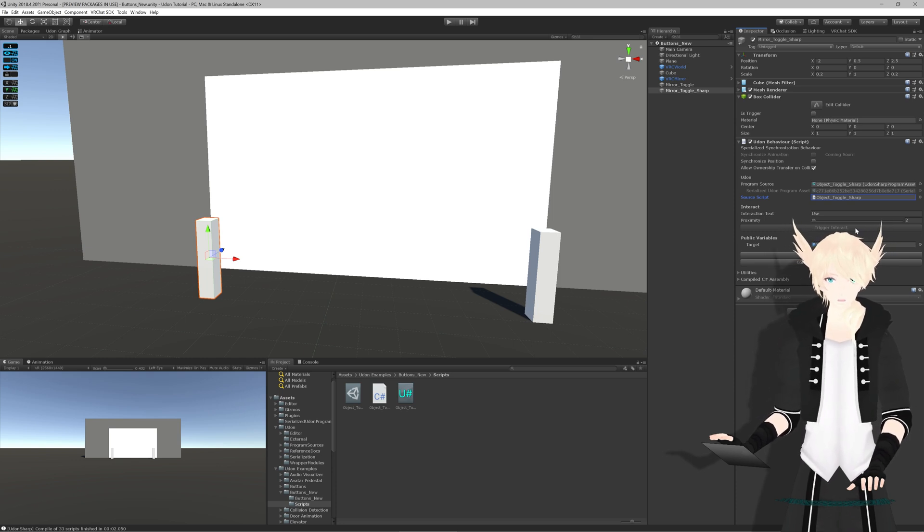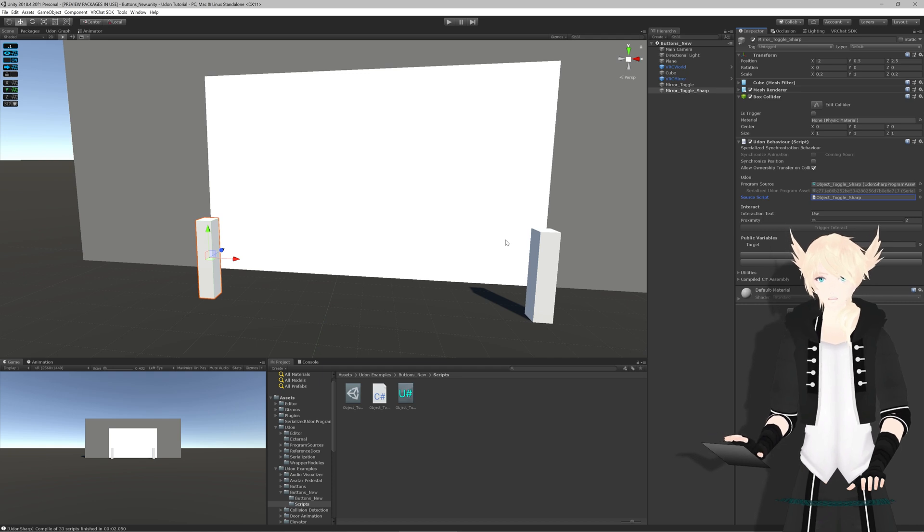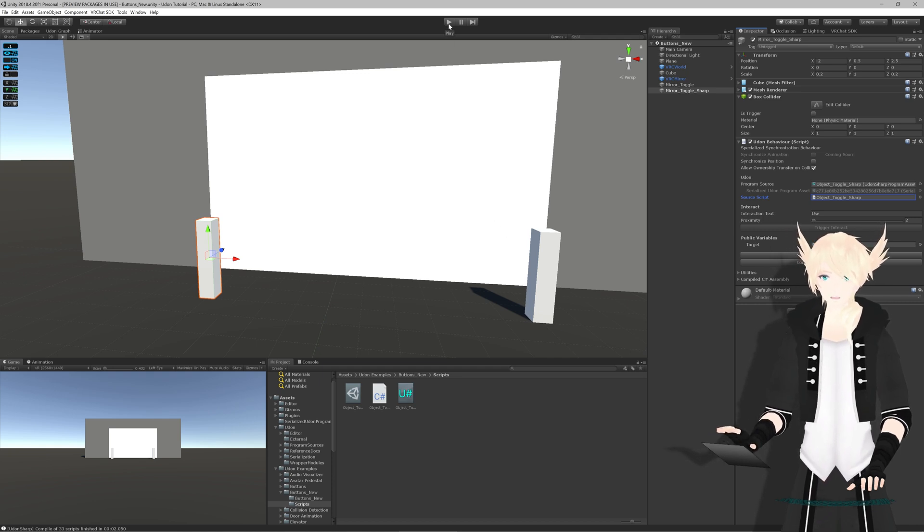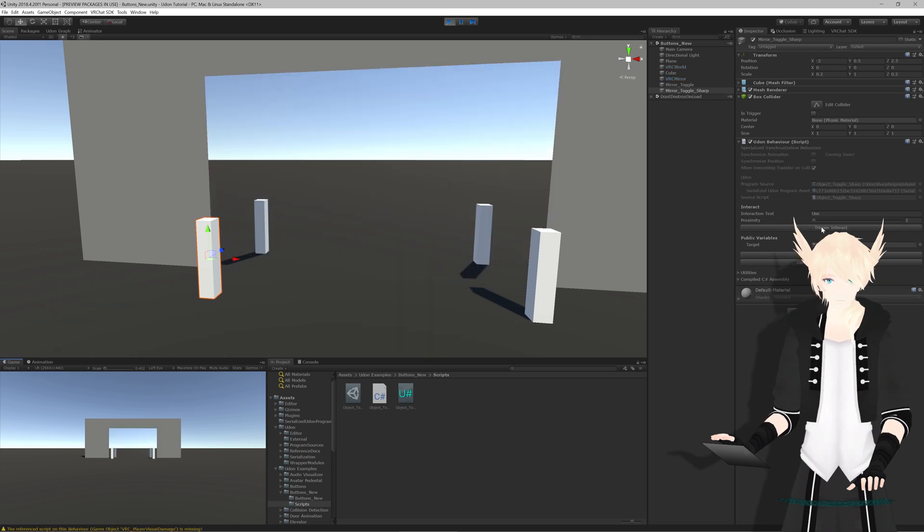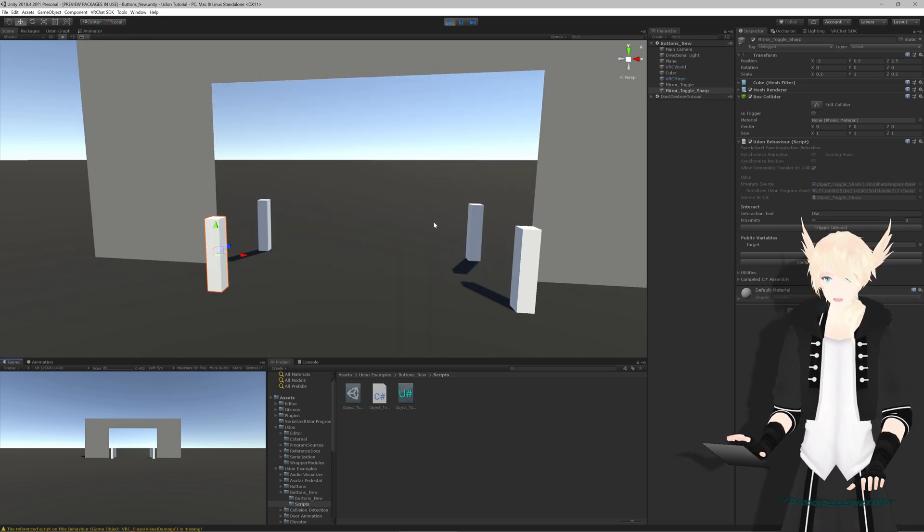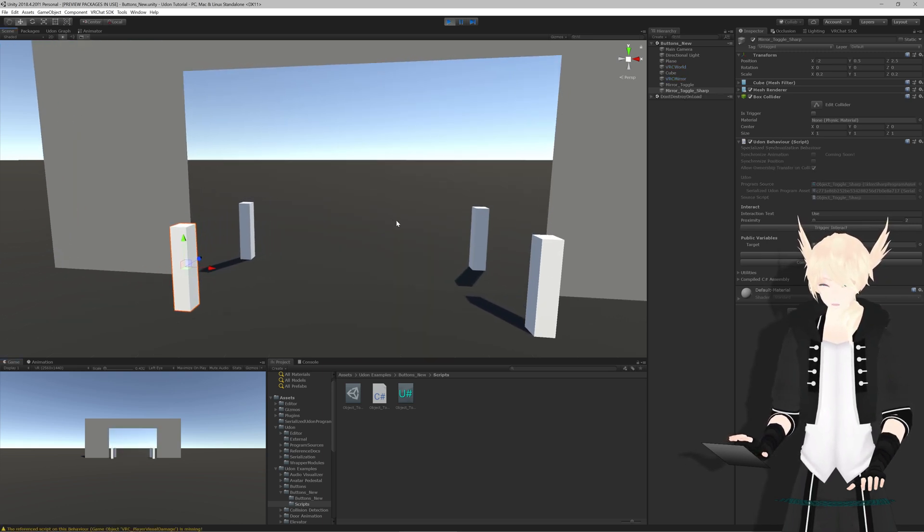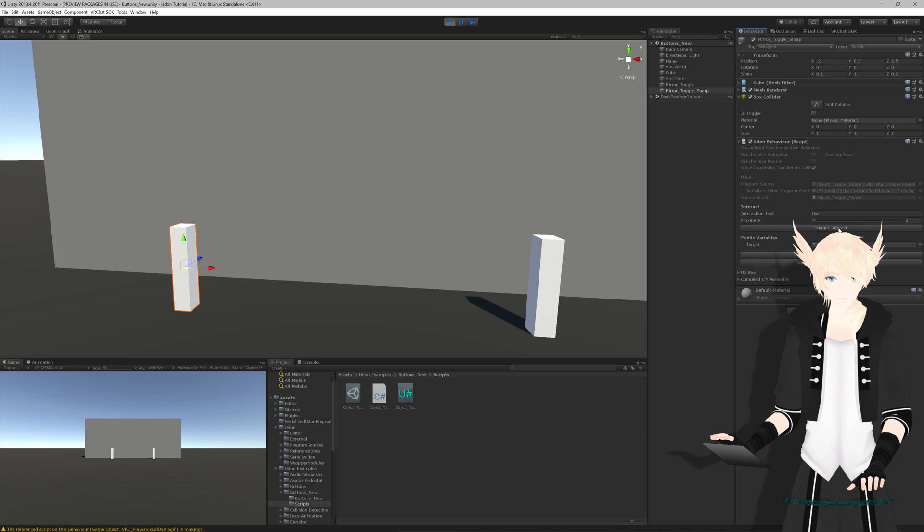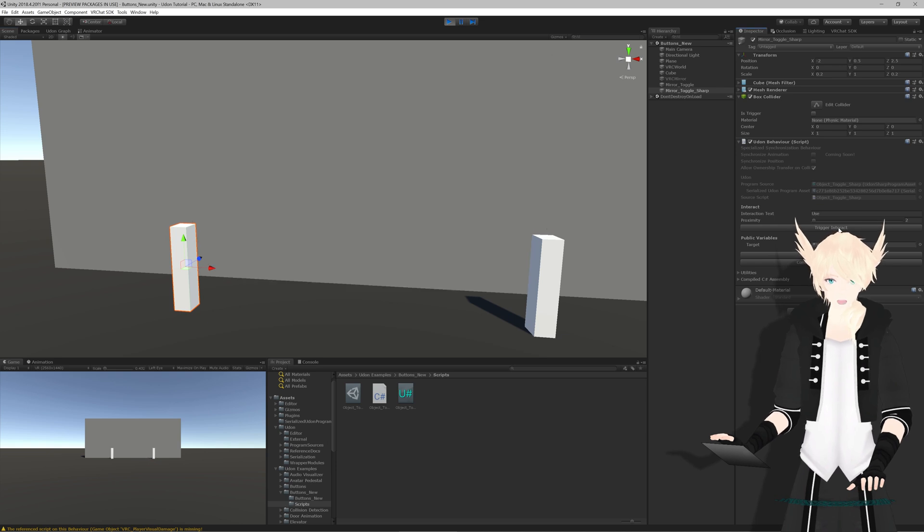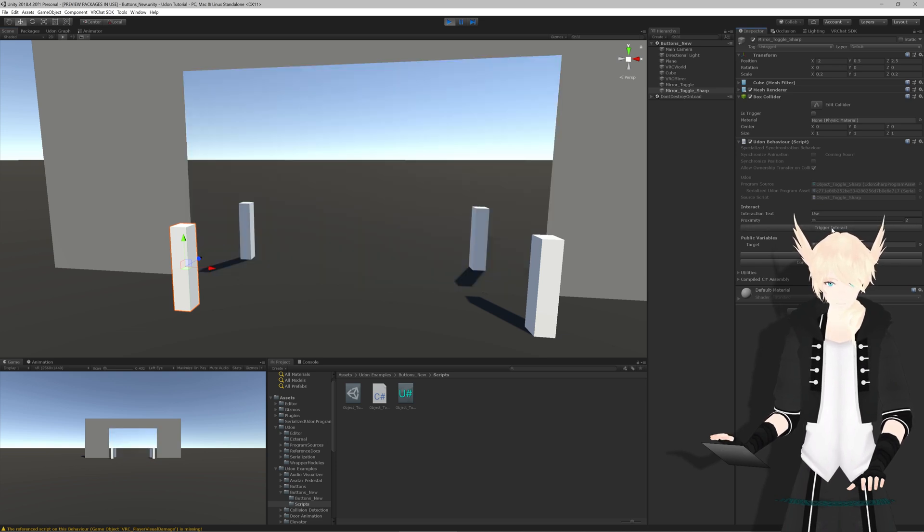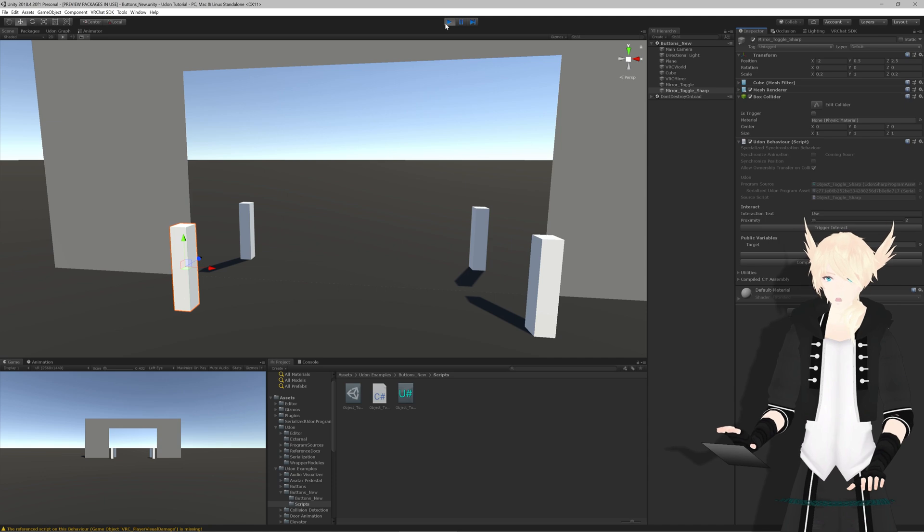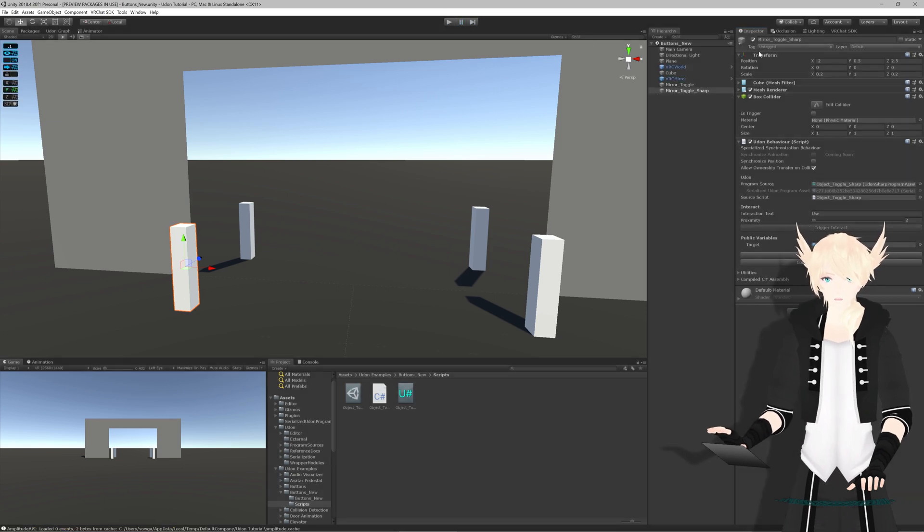One of the great things about UdonSharp is that it has this button right here that says trigger interact. This allows us to simulate the player clicking the button. So you don't always have to load directly into the game to test any changes. We're going to start up Unity and hit play so that we can test this button. Now that we've hit play our mirror has returned to us. We'll hit trigger interact. It's off and it's back again. Perfect.